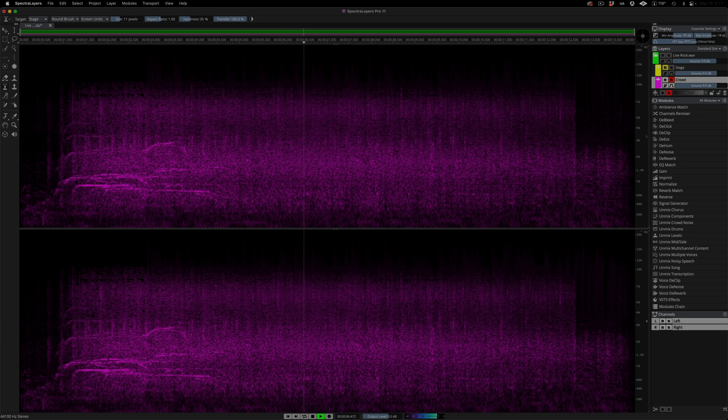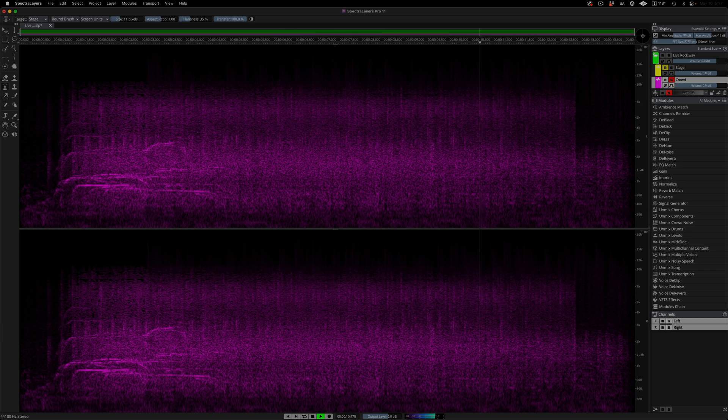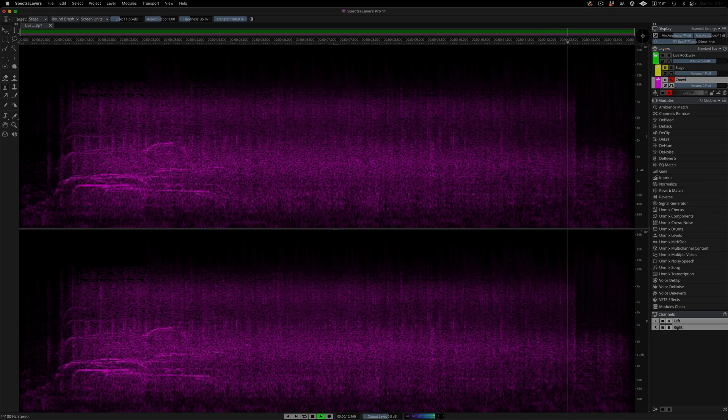This layer has had just a tiny bit of cleanup work done to it using the transfer tool new in this edition. You can see how I did that in the other tutorial this project appears in.